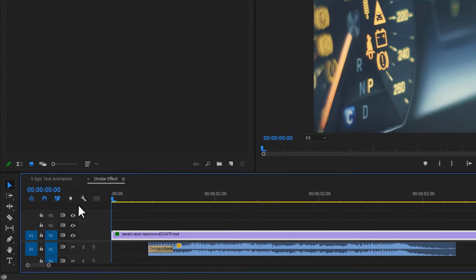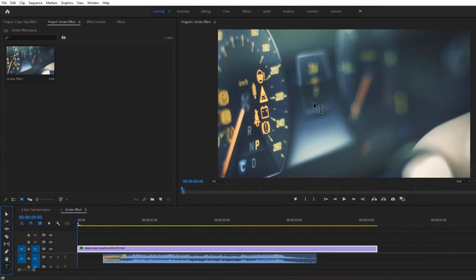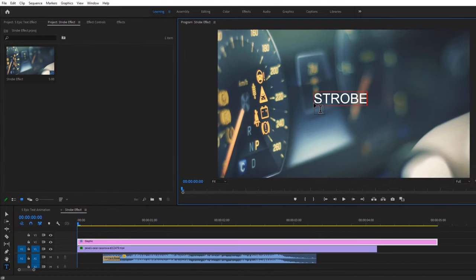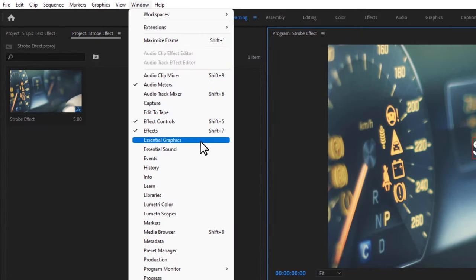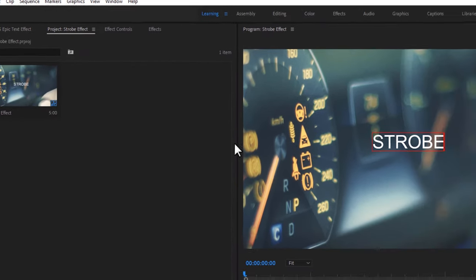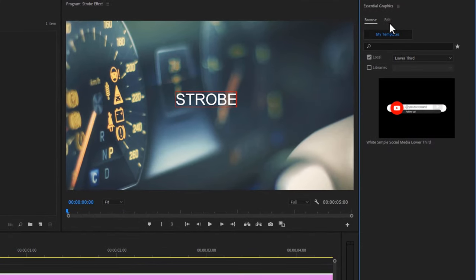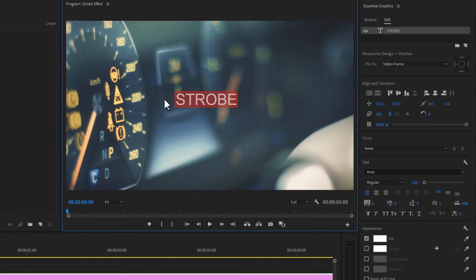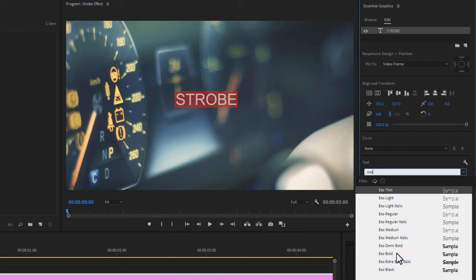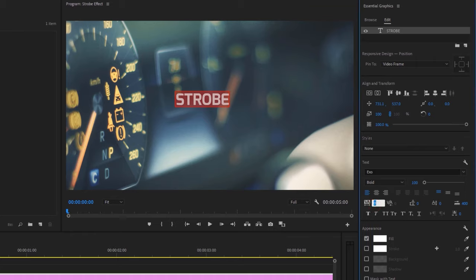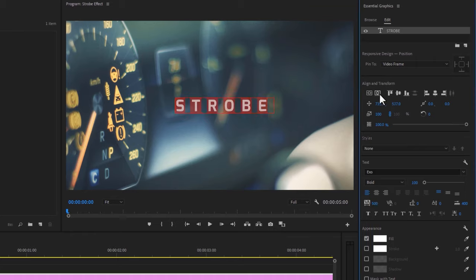Move your time indicator to the first frame, then select the Type tool and type your text to the program window. Open the Essential Graphics tab to customize the text. Click on Edit, then mark all the text. Here I'm using the Exo Bold font with text tracking at 500. Make it center using the Align tool, then close the Essential Graphics tab.